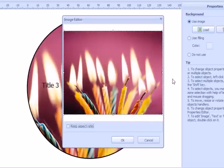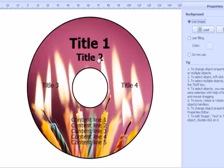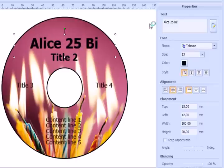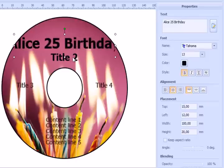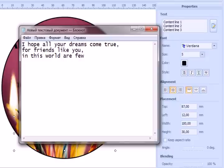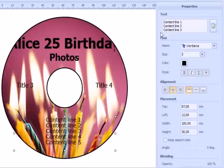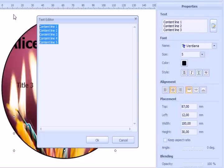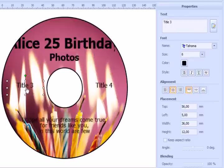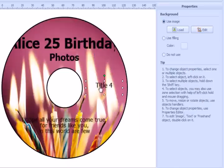Float a background picture. Add a title, a subtitle and a greeting verse. Choose the font type and the color to your liking.